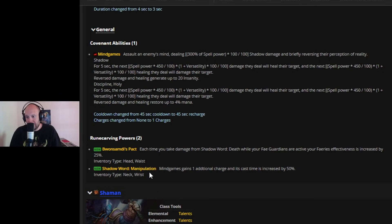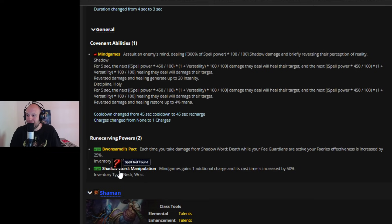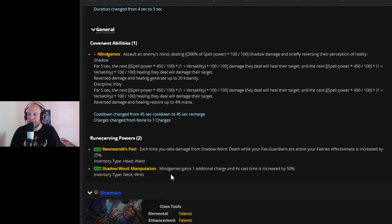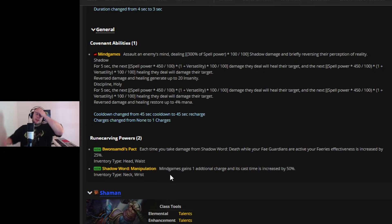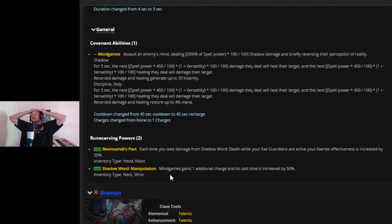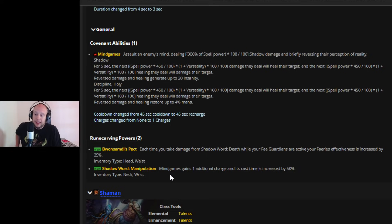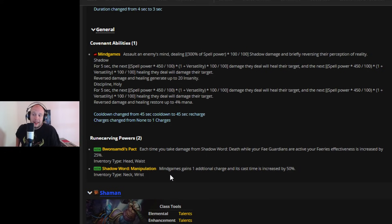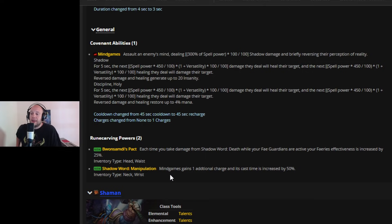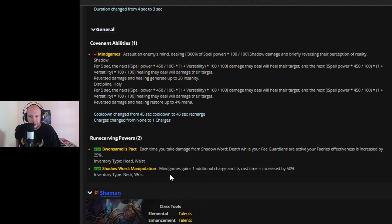Each time you cast Shadow Word: Death while your Fae Guardians are active, your Faerie's effectiveness is increased by 25%. So encouraging you to use Shadow Word: Death outside of the norm to try and get some extra cooldown or cooldown reduction from your Faeries, which is I think the most notable buff from the Night Fae Priest. In PvP, giving up your death to not avoid crowd control is pretty tough. So maybe you're not going to go for that. And then here, I've seen some PvEers saying that these are actually DPS loss. So Shadow Word Manipulation is going to be mind games gains one additional charge, but its cast time is increased by 50%. Now in PvP, if you can slip two mind games through that one gets dispelled and then you get another one off, that's really threatening, but it's also slower so you have more time to see it and react to it.